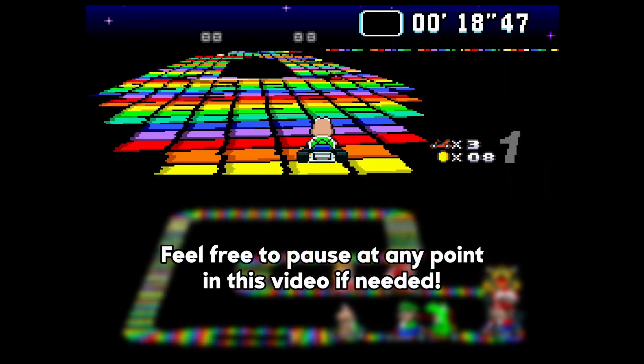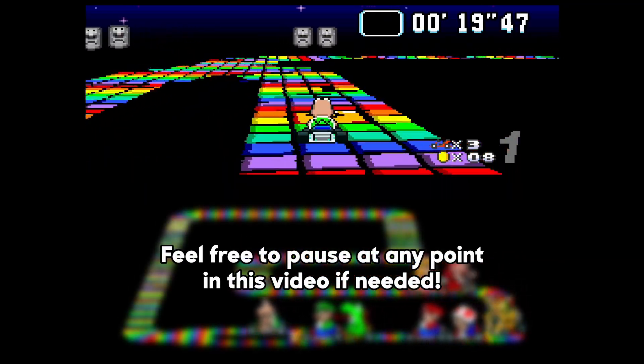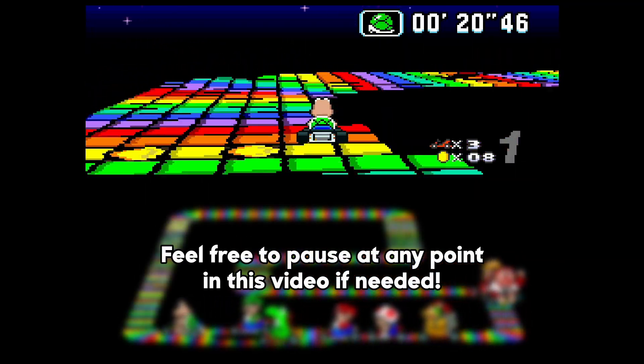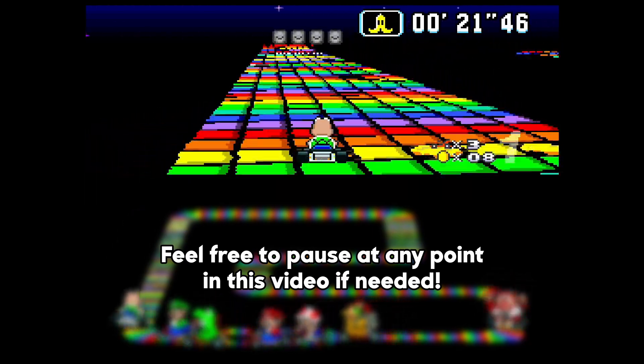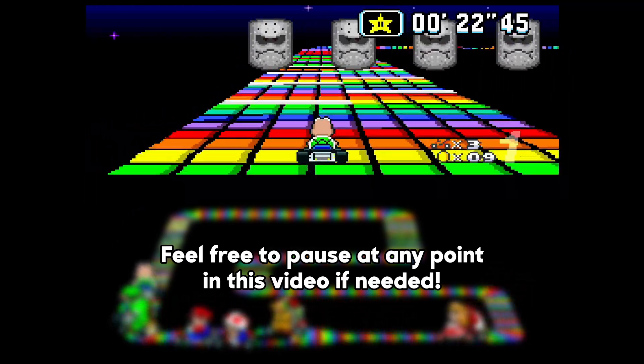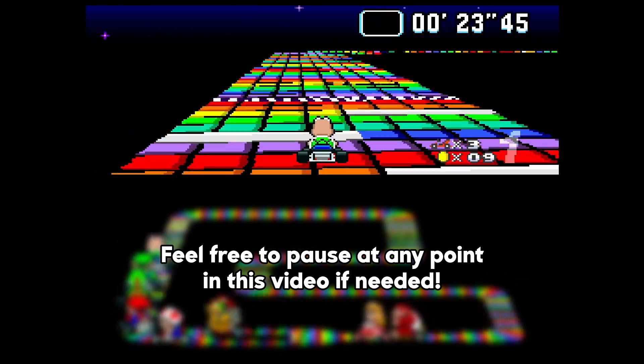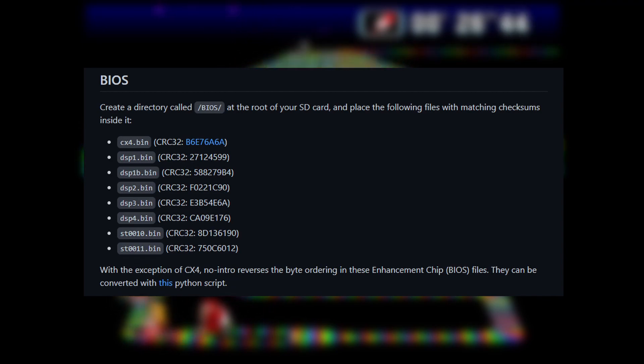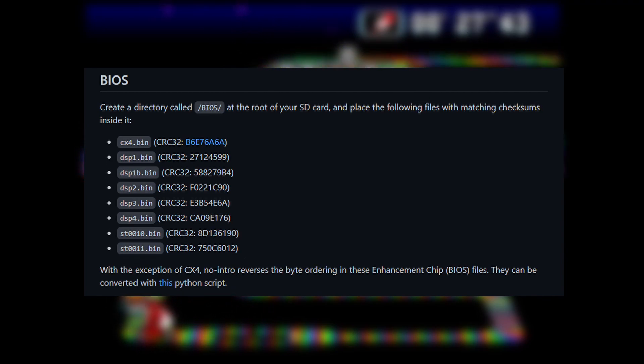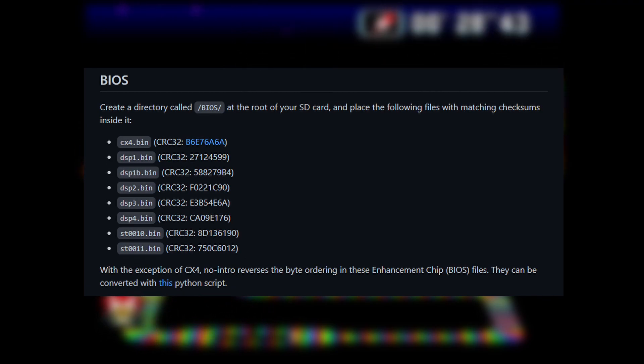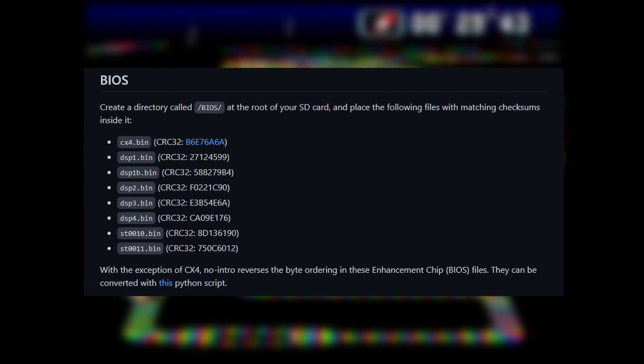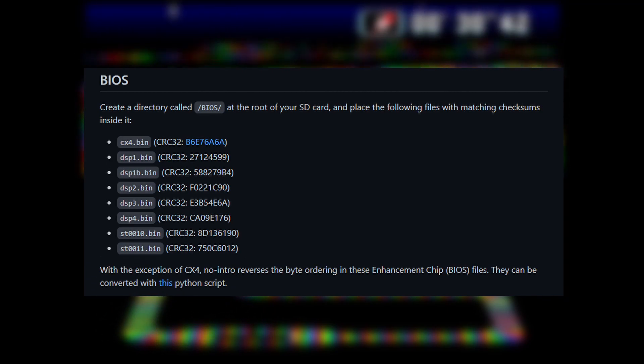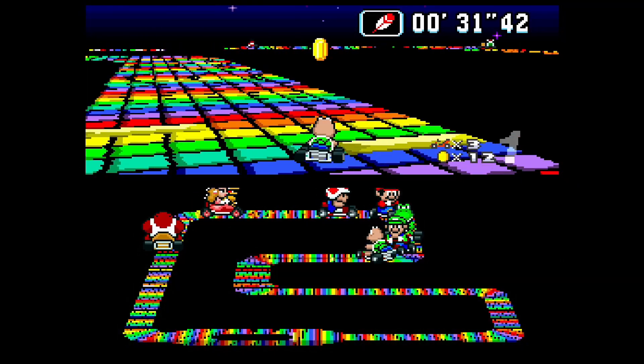For some Super Nintendo implementations, the BIOS files you'll find online will have a reversed byte order. To get them to function correctly, you can run a Python script to convert these files.